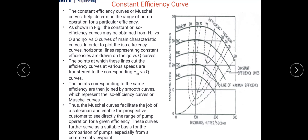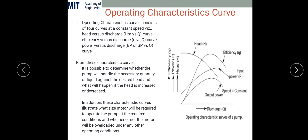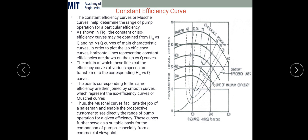If I am satisfied with that selection, I can choose that pump. All these curves are generally provided by the manufacturer to the customer, and from that document we can select the appropriate pump. These curves are primarily referred to when buying pumps for industrial applications or special-purpose research applications. These are the key aspects of characteristic curves. In the next session, we will look at some numerical problems. Thank you.